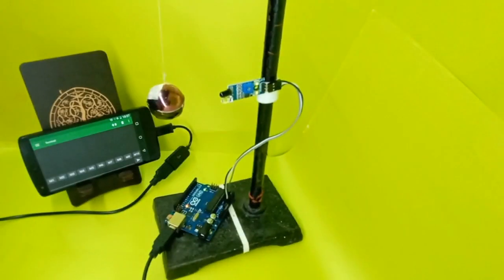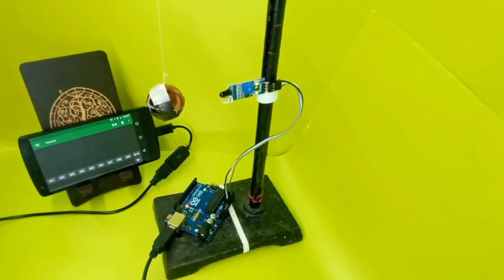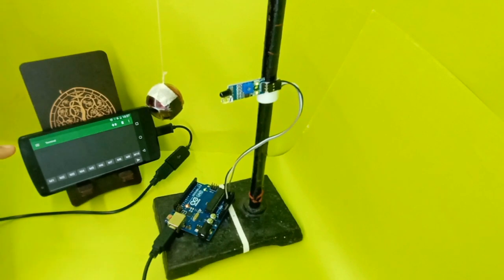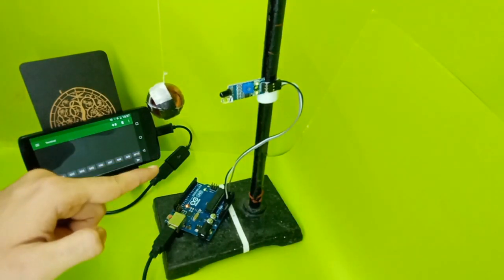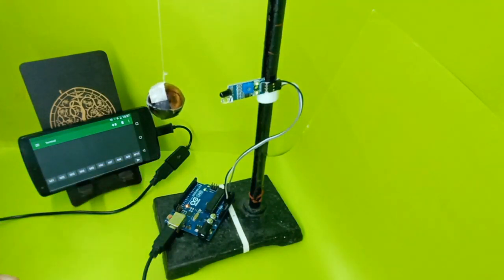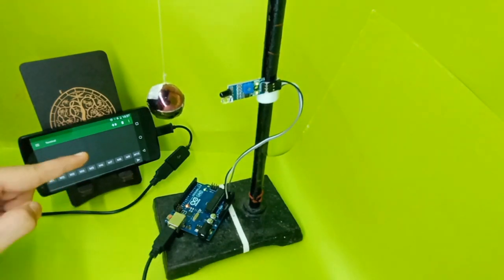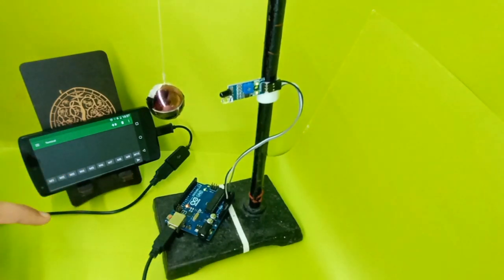All right guys, so we have now successfully made our project and now it's time to test it. I have connected my mobile to the Arduino via OTG cable so that I could see all the outputs of the Arduino on my mobile screen.